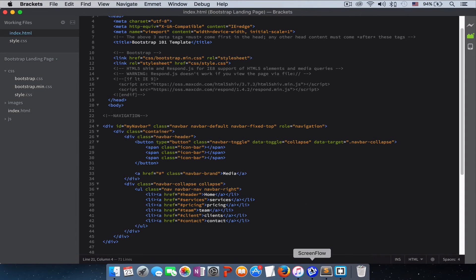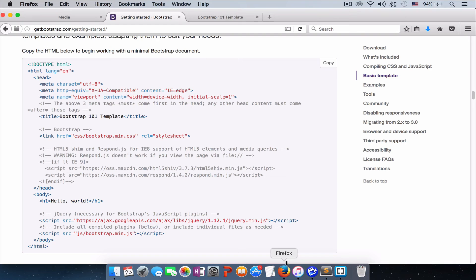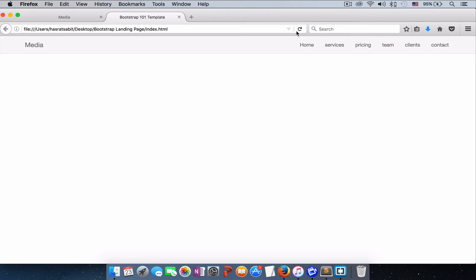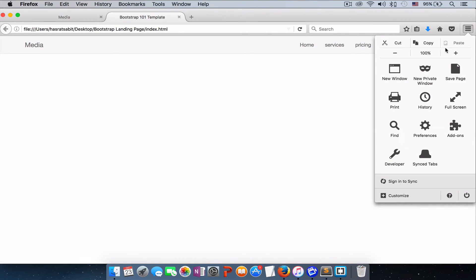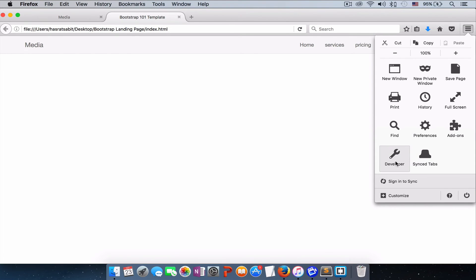Let's see how it looks on the browser. Refresh. There we go, we got our navigation, the default navbar in Bootstrap.